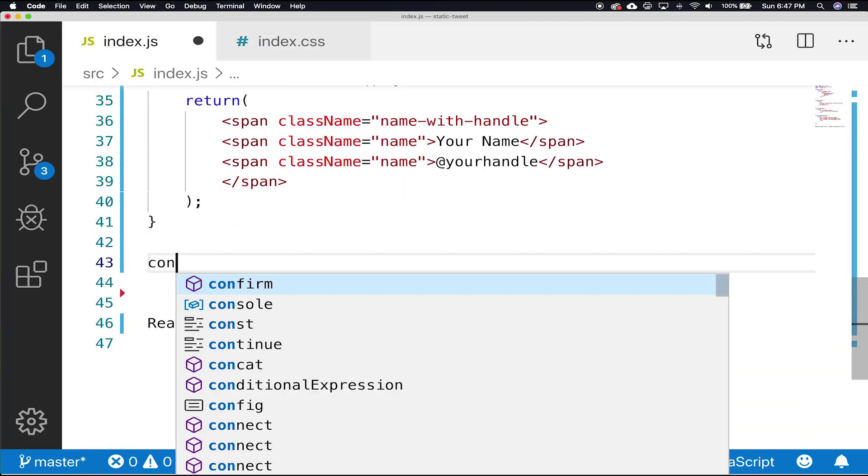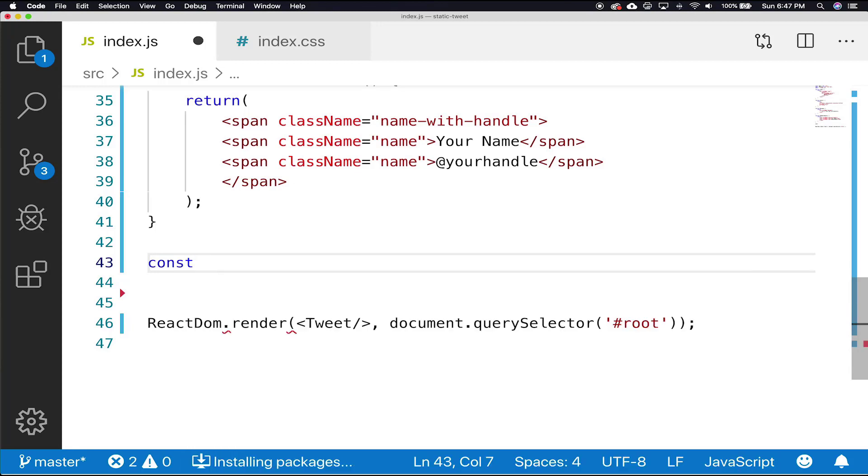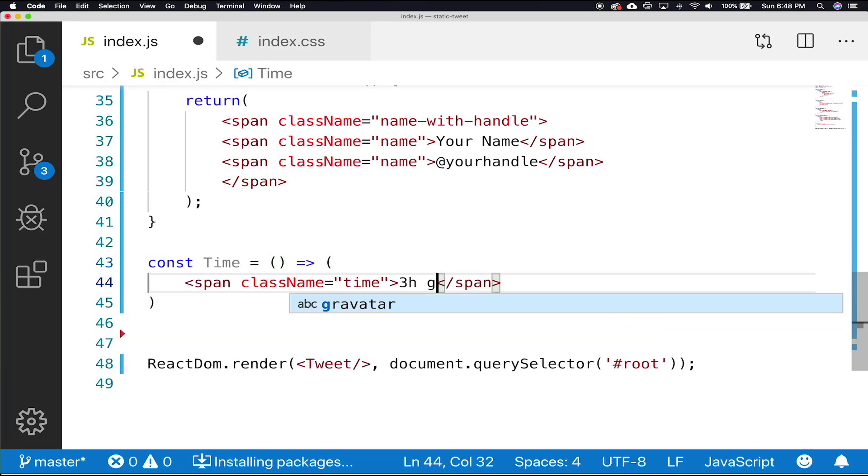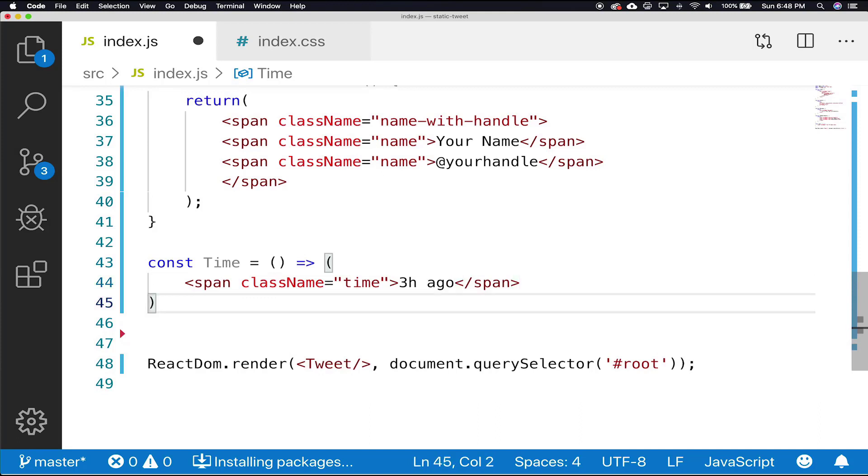We're going to construct these a little differently than our previous components. This component doesn't look like the functions you've been writing up to this point. But they are in fact still functions.